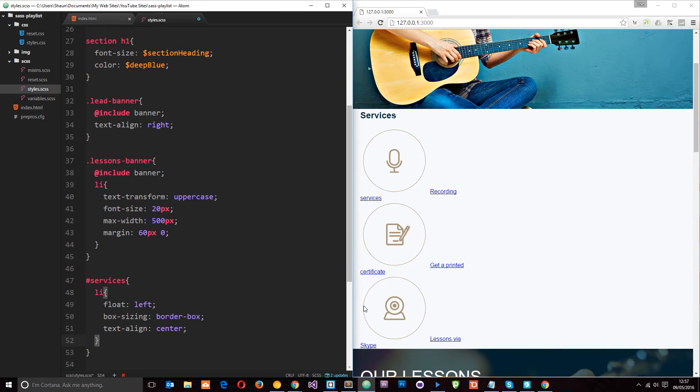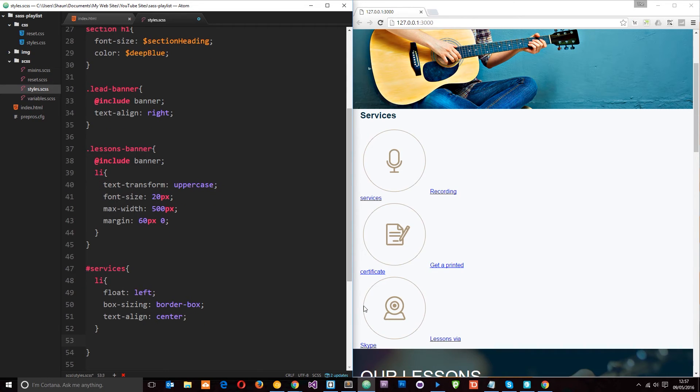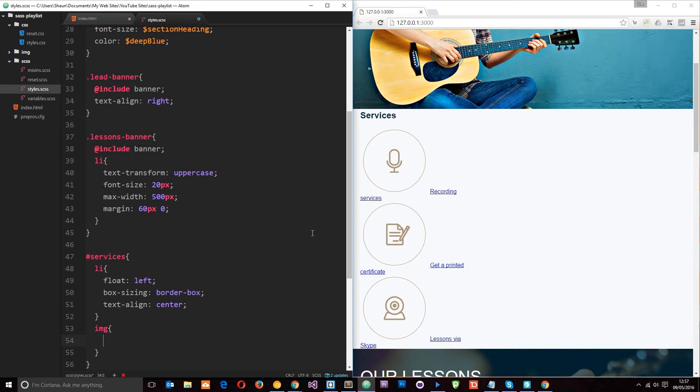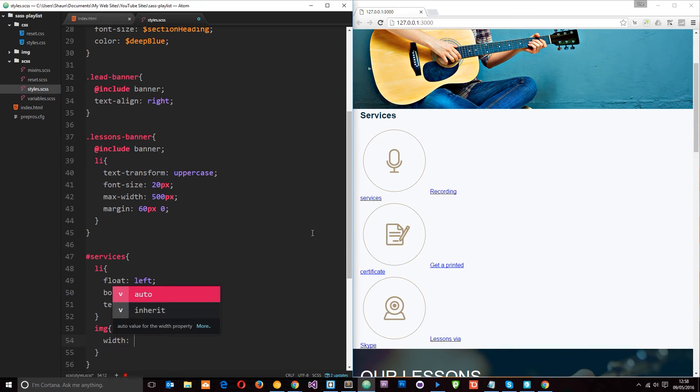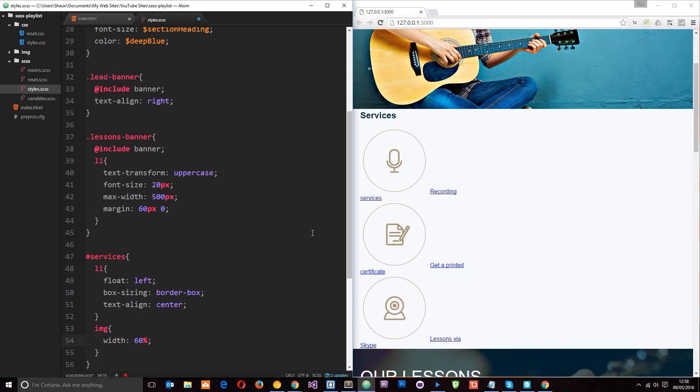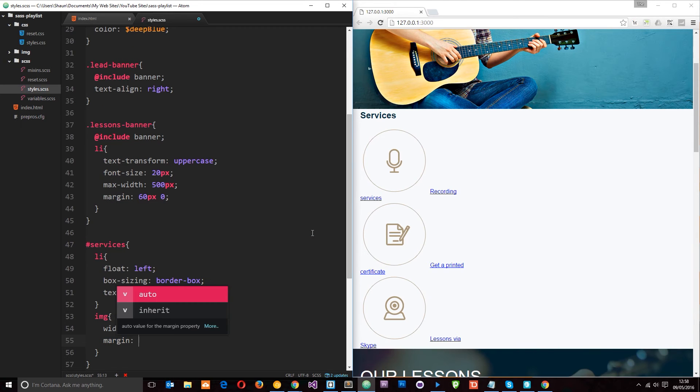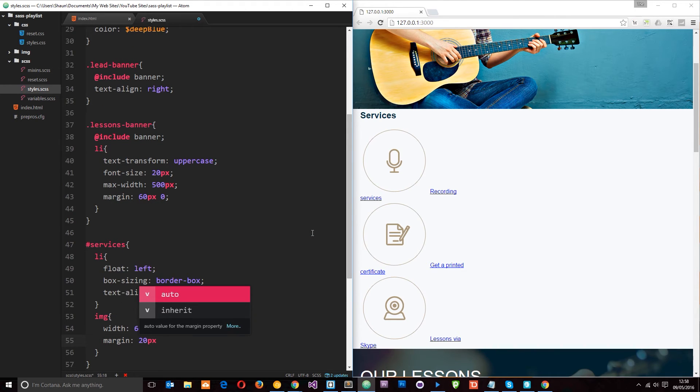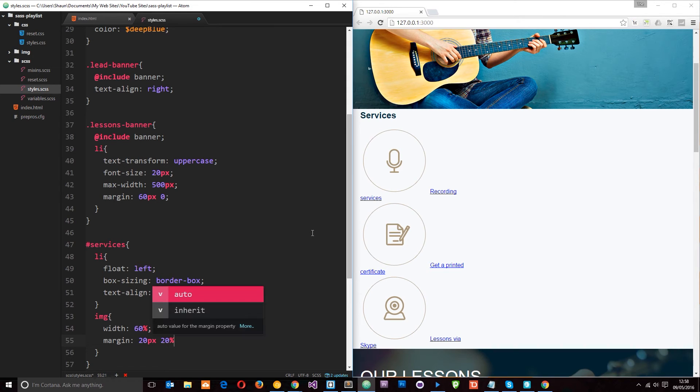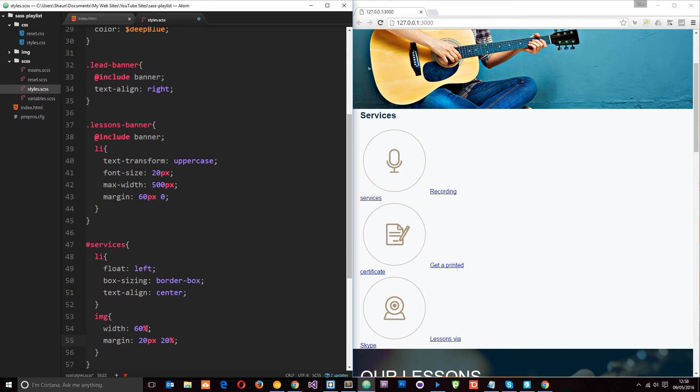Okay. Now then down here I'm going to target the image tags. These things. And I'm going to say image width is going to be 60%. And margin is going to be 20 pixels top and bottom. Then 20% left and right. Because then 20 for the left, 20 for the right. That's 40 plus 60. So that's our full 100%.